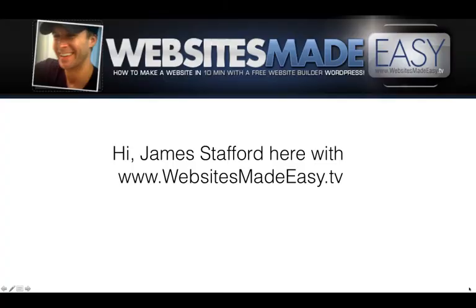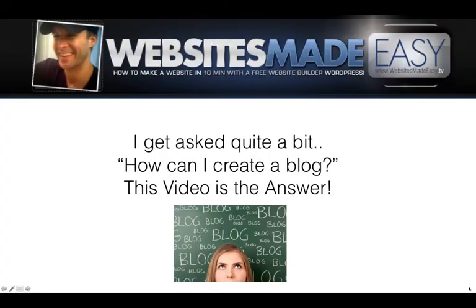Hi, James Stafford here with Websites Made Easy. I get asked quite a bit, how can I create a blog? This video is the answer.